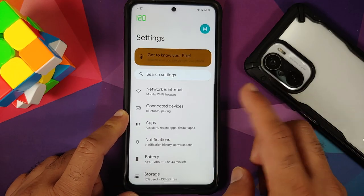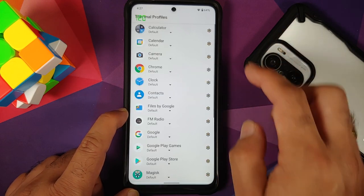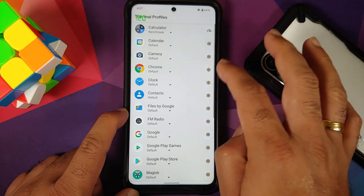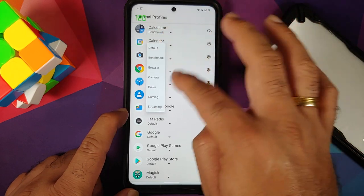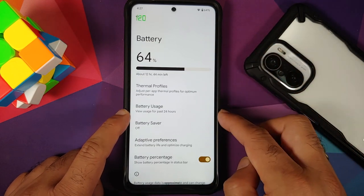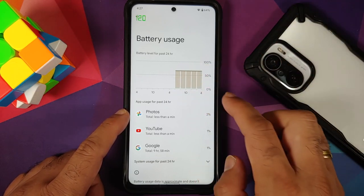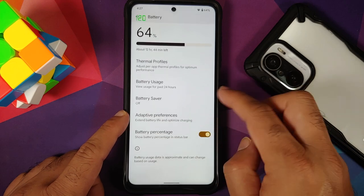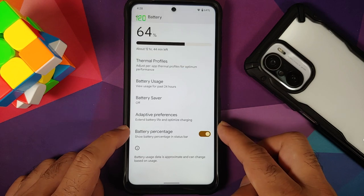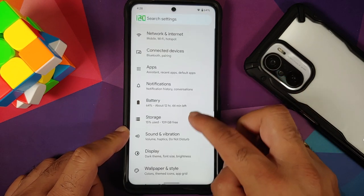The battery page shows thermal profiles. Choosing the benchmark or gaming profile removes the touch control option for now. You can view battery usage — idle drain is negligible on this build. Battery Saver and Extreme Battery Saver are present, along with a toggle for battery percentage and Adaptive Battery.